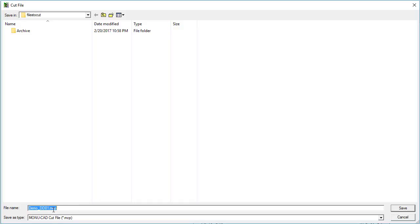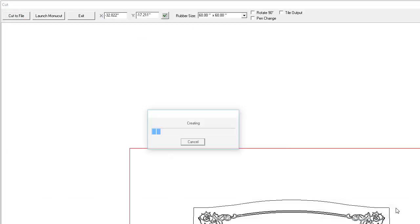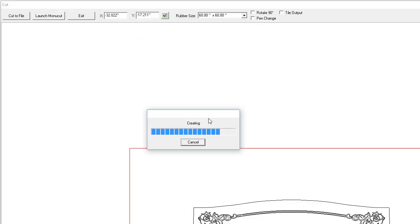And then cut the file. We'll save it as a .mcp file. So under files to cut, I'm saving as demo.dd01.mcp. And I'll just click save.